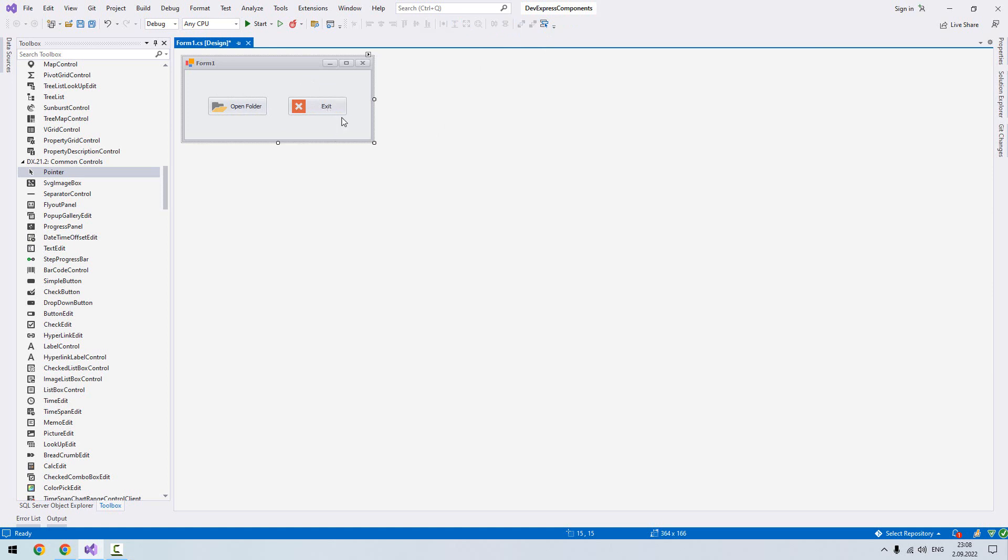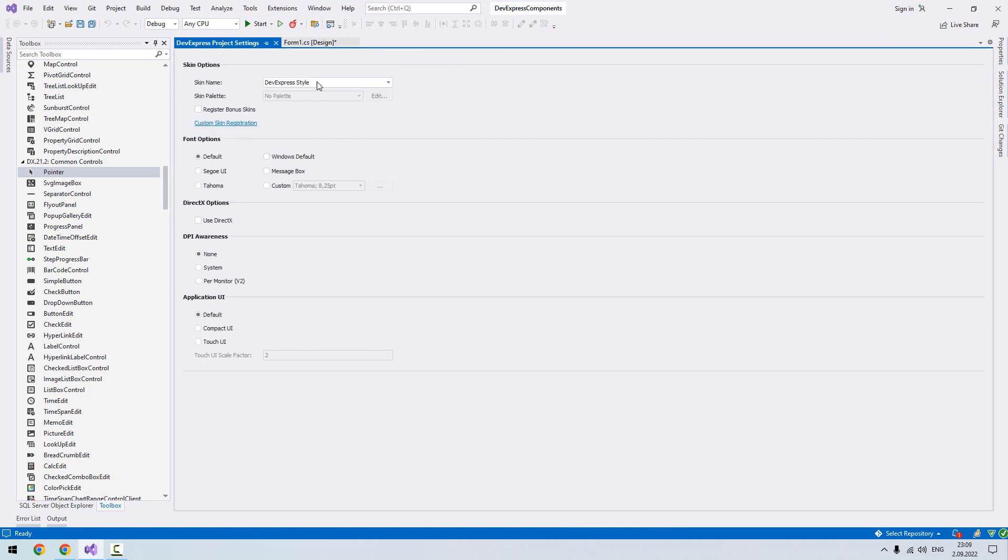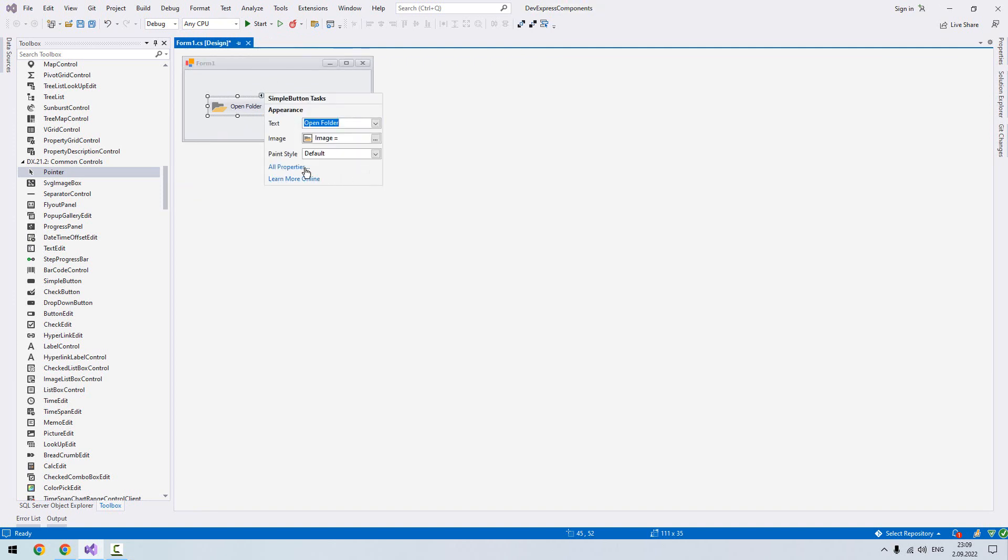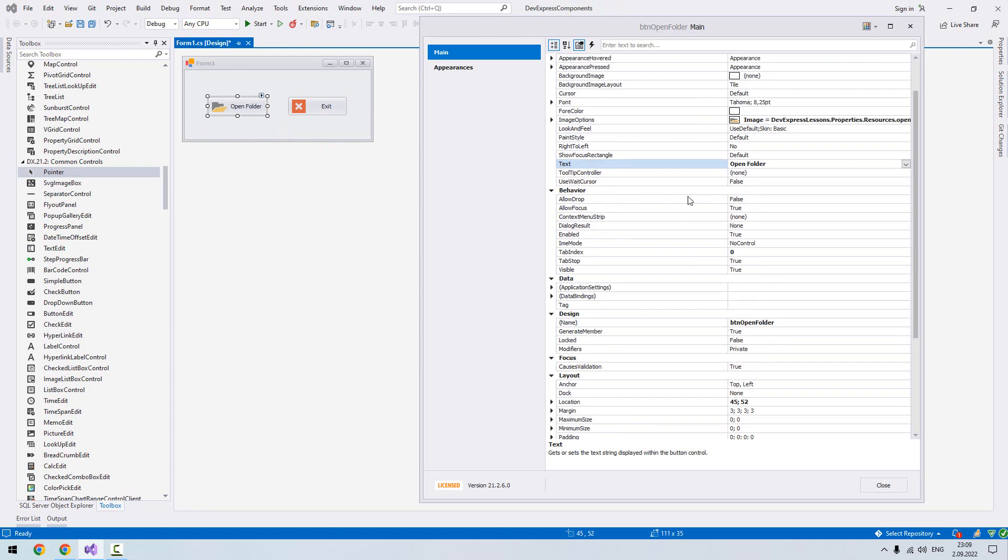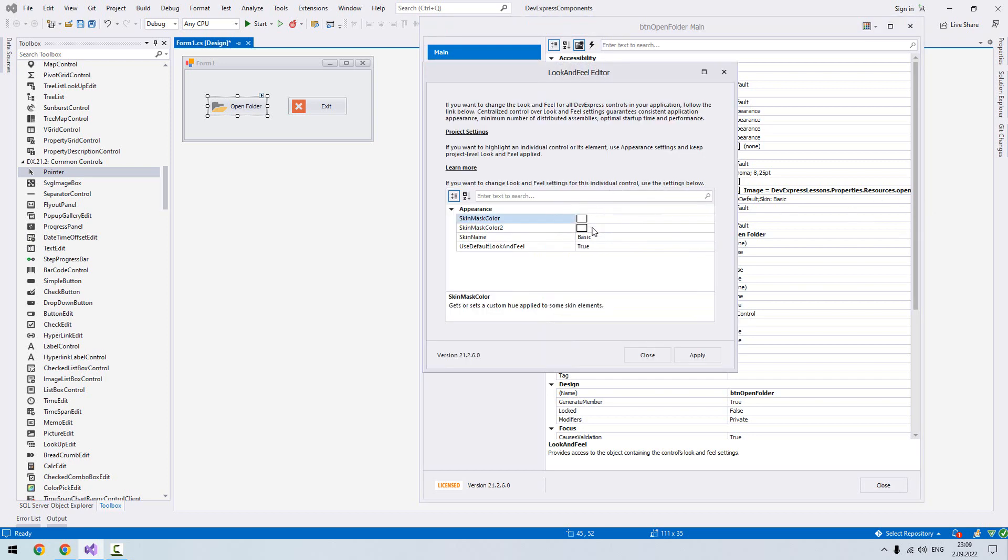For example, here if I want to change the skin, we know how to change the skin of our form from here. But if I want to only change the skin of the simple button, I have to go to all properties. From here we have look and feel and we click here. First, use default look and feel, we have to set it as false, and then we'll choose our skin name.